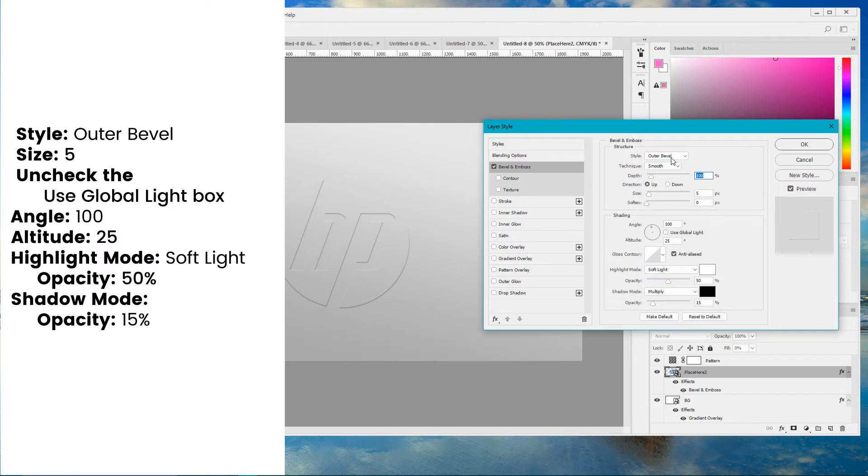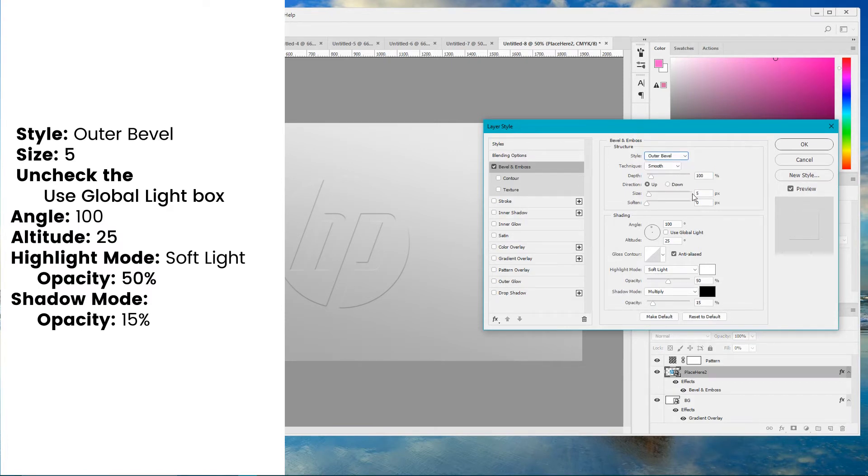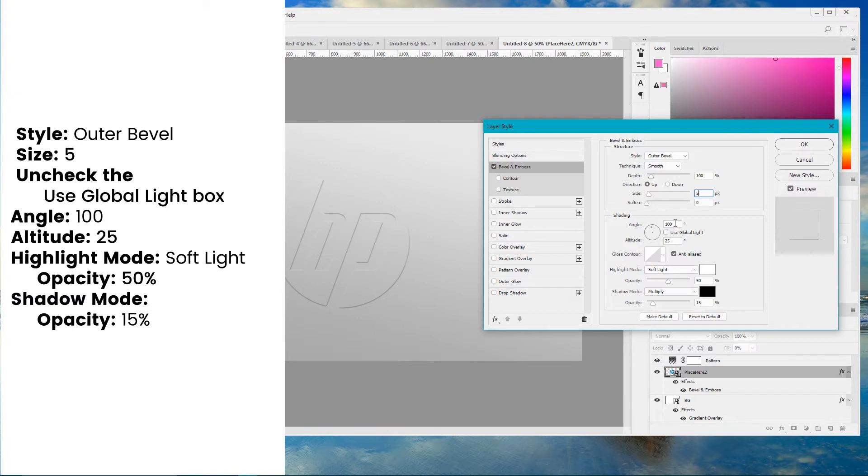Set style to outer Bevel. Set the size to 5 pixels. Uncheck use global light and set the angle to 100 degrees. Set the altitude to 25 degrees.